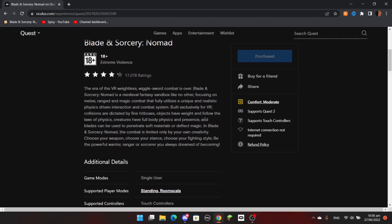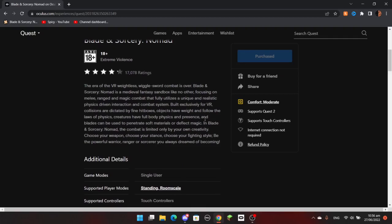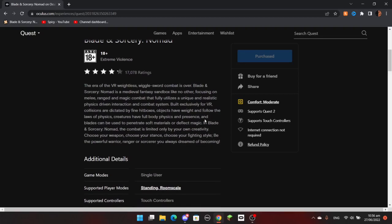All right, the Year 11 beta for Blade & Sorcery Nomad just came out, so I'm going to show you how to install it real quickly.